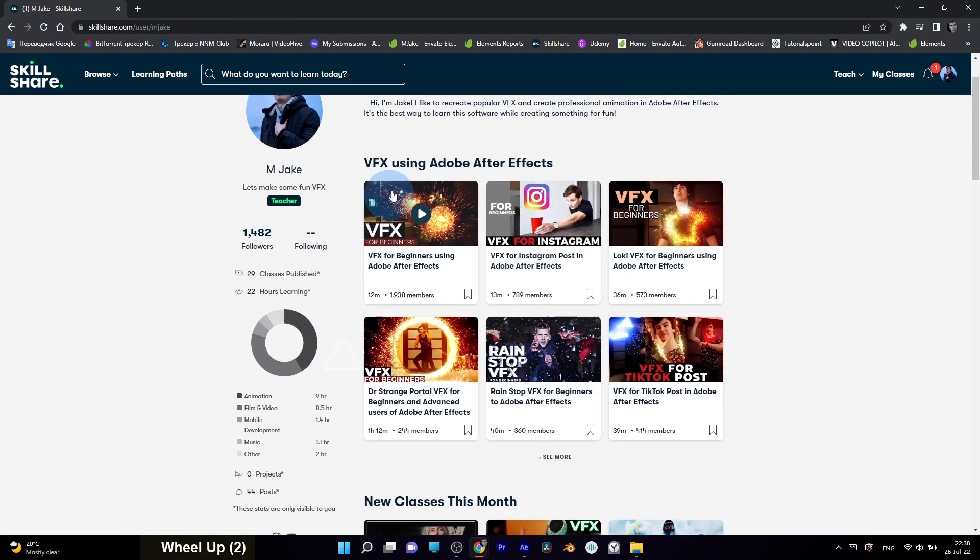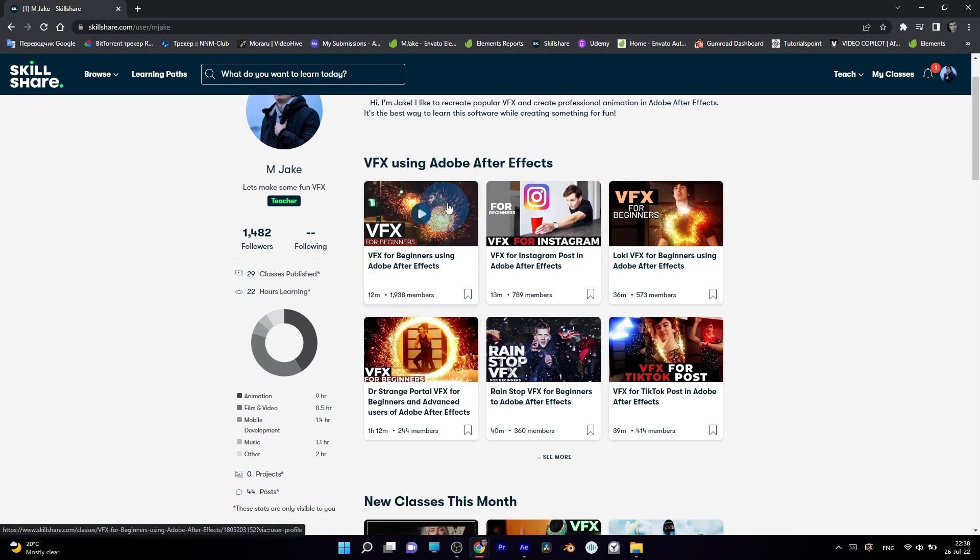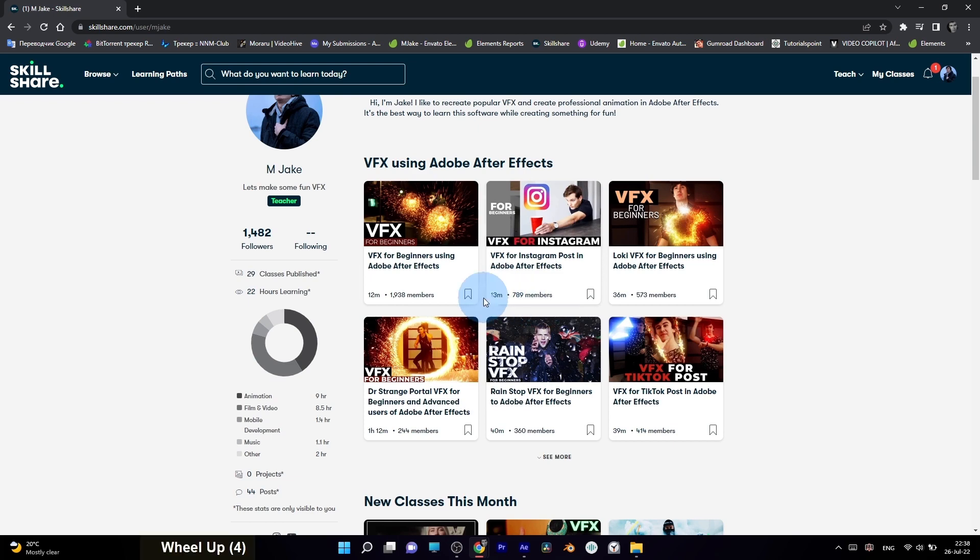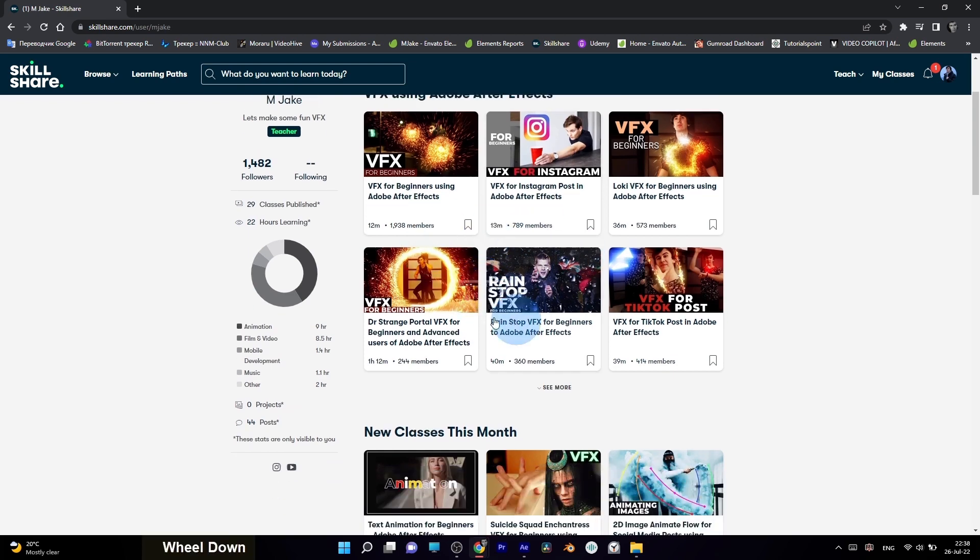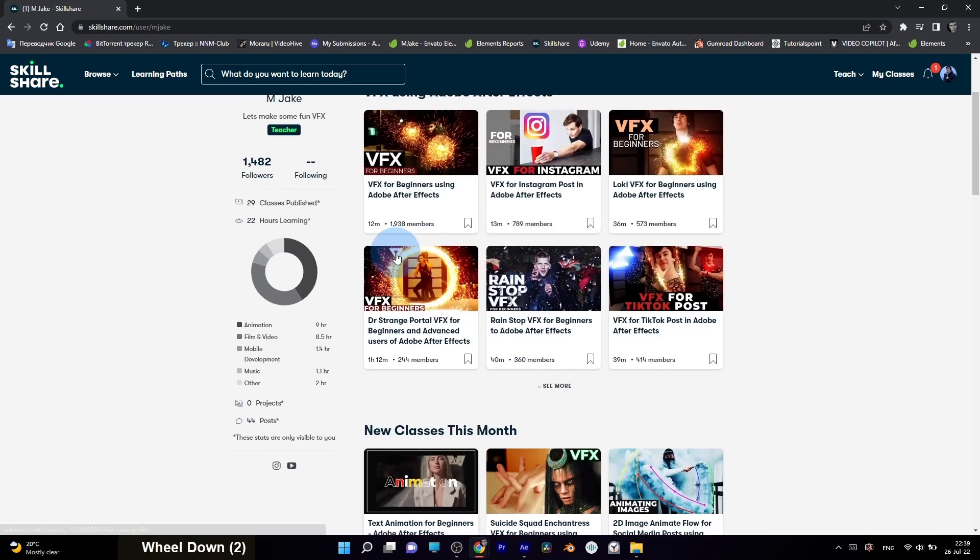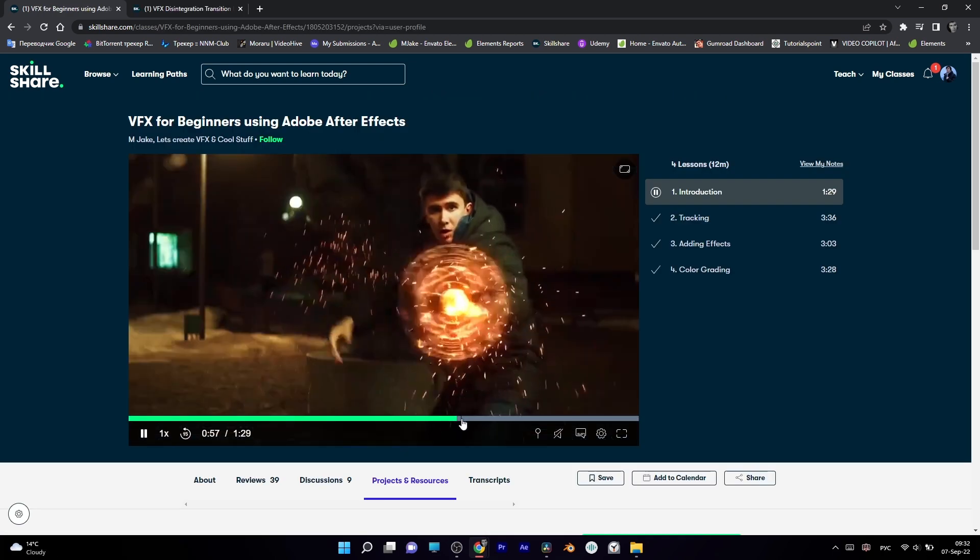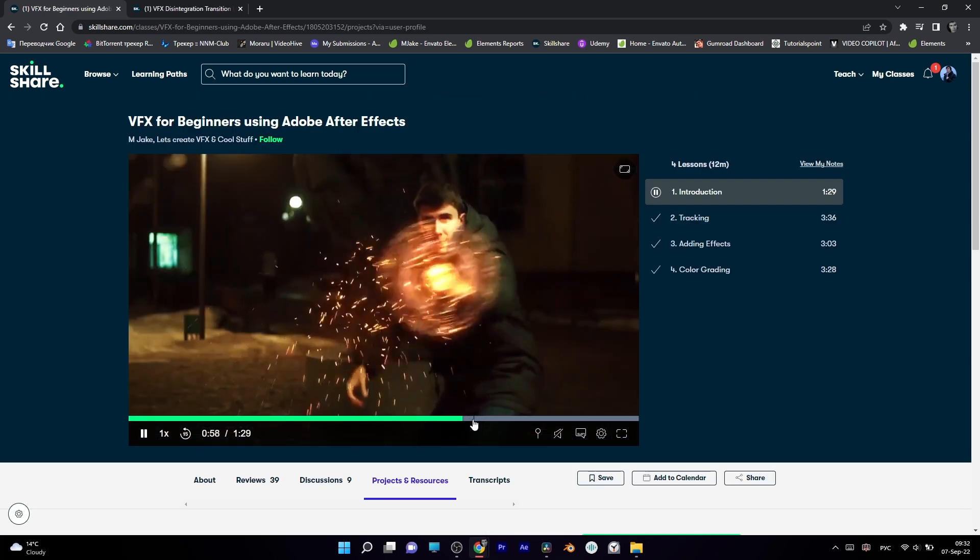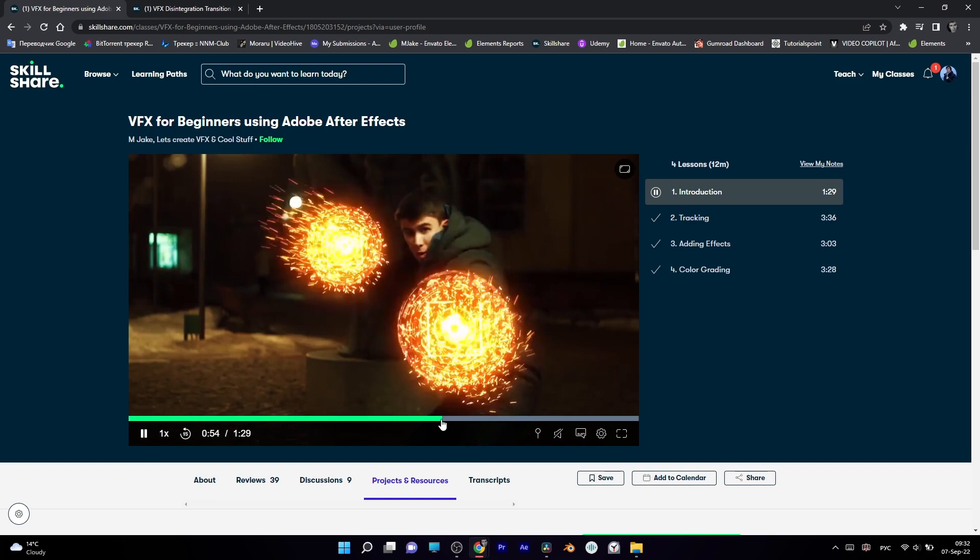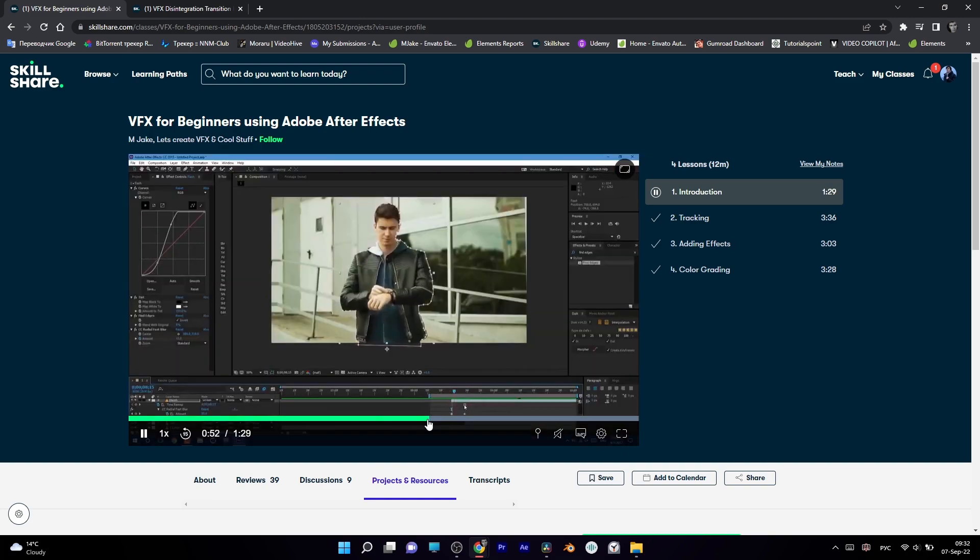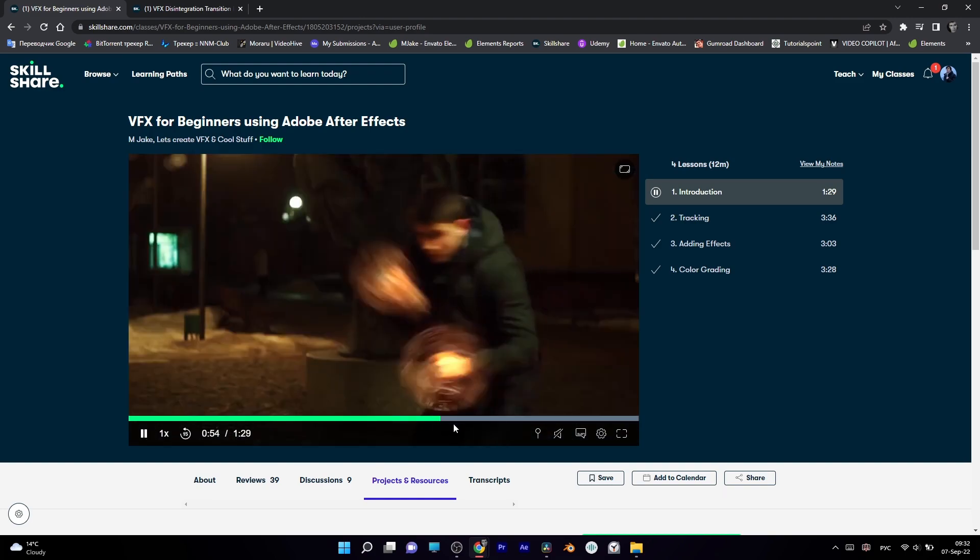I also recommend you to check this only 12 minutes class. If you are a total beginner, it's an easy and fast way to see that you can create VFX, animation and motion graphics, even if you have no experience at all. I'll be happy to see you on Skillshare. Let's make some fun effects together.